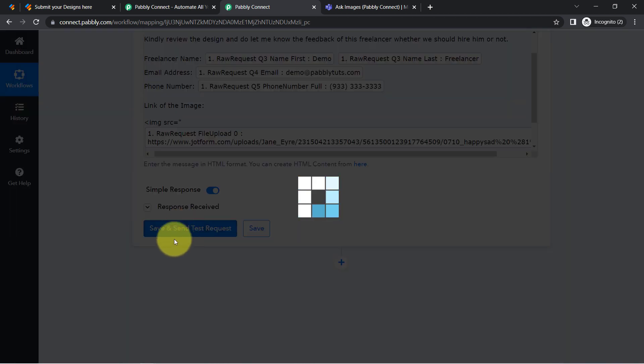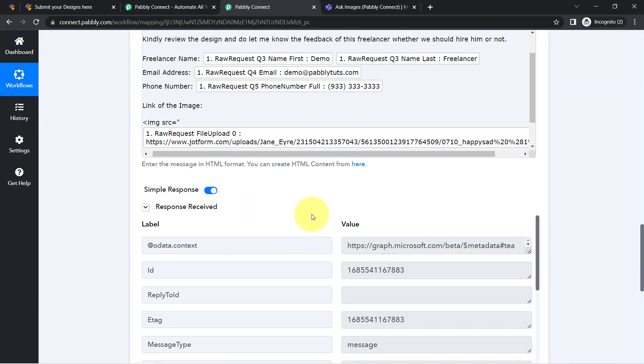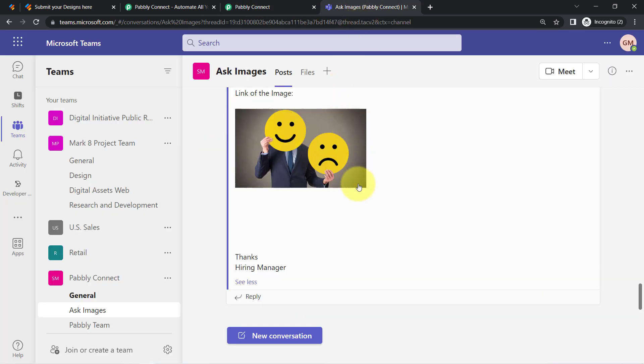And waiting for that message to be sent on Microsoft Teams application. While the response is received, let me go back and check.